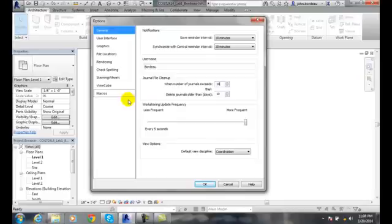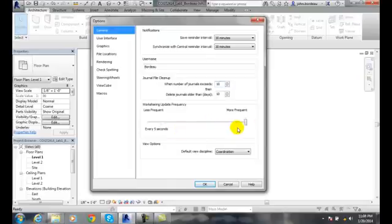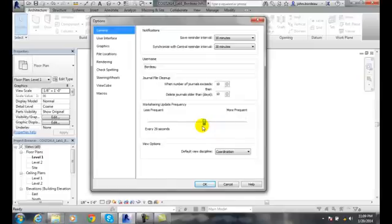If you're in a worksharing group working with other people, this setting saves your data out to the server every five seconds — that's pretty frequent. Every five seconds your computer is hauling data back and forth. You can slide the slider bar to change it; I would go somewhere between 30 seconds and five seconds.